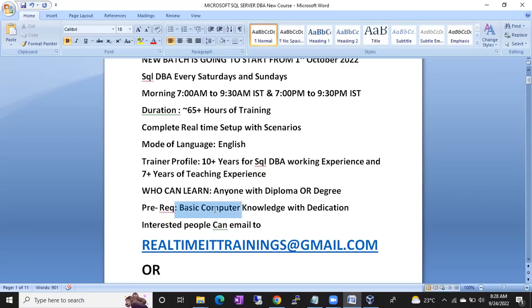The prerequisites are basic computer knowledge and dedication. Dedication is very important. For the next one and a half months you should be very dedicated towards the course. With my training, if you practice regularly, you can keep at least three to five years of experience.